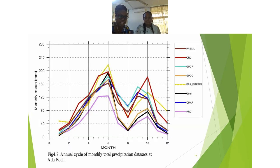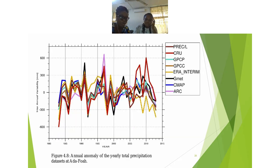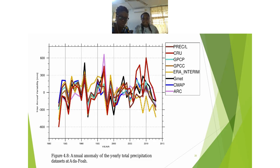Looking at the annual cycle for Adafwa: most data sets underestimated the observed at the major rainfall peak, with ERA-Interim and CRU overestimating it. The months with the highest rainfall peaks were June and October. The annual anomaly diagram shows the wet and dry years over the study period at Adafwa: from 1983 to 1989 there was a minimal spread of uncertainty; 1991 recorded a higher rainfall, and 1992 recorded the lowest rainfall.